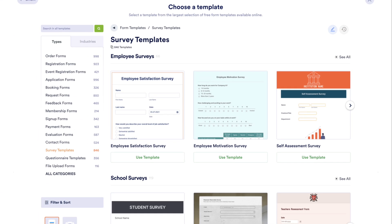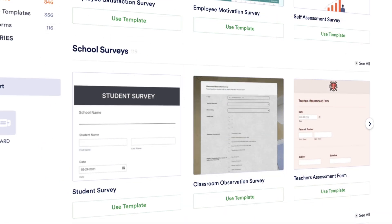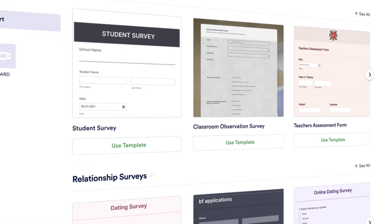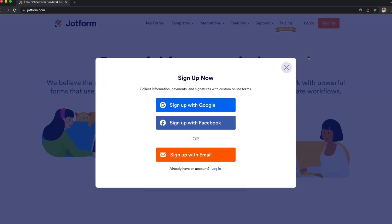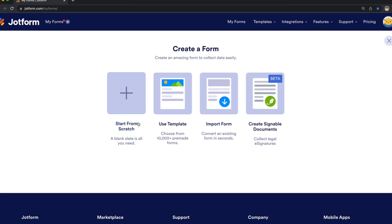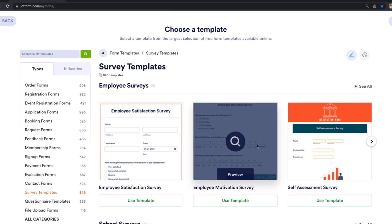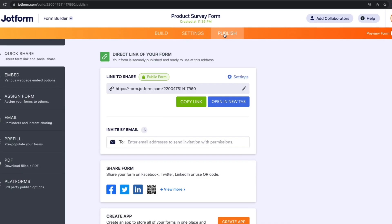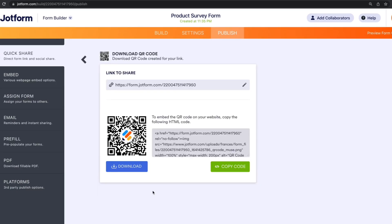JotForm offers thousands of ready-made templates, so you won't need to build a form from scratch. You can just sign up for a free account in the description below, choose a survey or quiz template to customize with our drag-and-drop builder, and share your form on social media to start collecting responses.